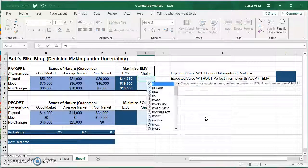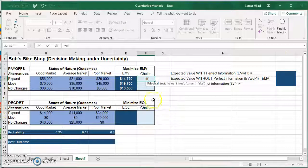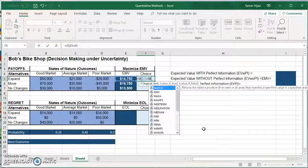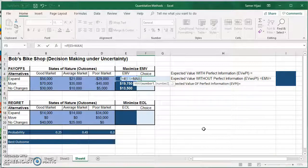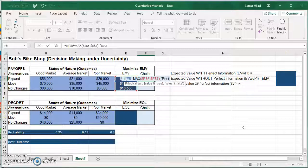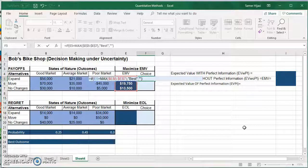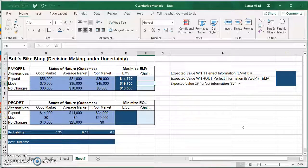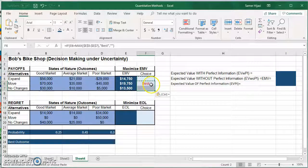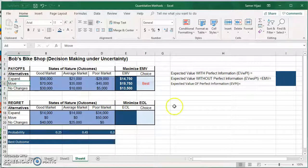Now we're going to use the IF statement — the logical test checks if this cell equals the MAX of these three cells, with F4 to lock the range. If true, display 'best'; otherwise display nothing. I'll copy it and paste it over. The best option under EMV is a move with an expected payoff of $19,750.